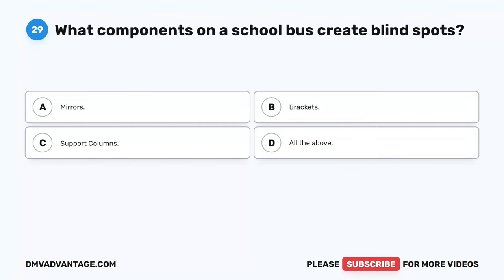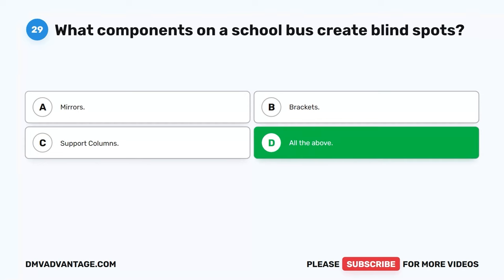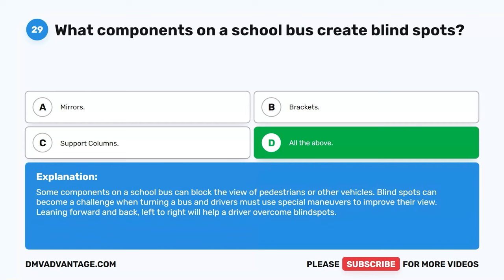Question 29. What components on a school bus create blind spots? A. Mirrors. B. Brackets. C. Support columns. D. All the above. The correct answer is D. All the above. Some components on a school bus can block the view of pedestrians or other vehicles. Blind spots can become a challenge when turning a bus, and drivers must use special maneuvers to improve their view. Leaning forward and back, left to right, will help a driver overcome blind spots.